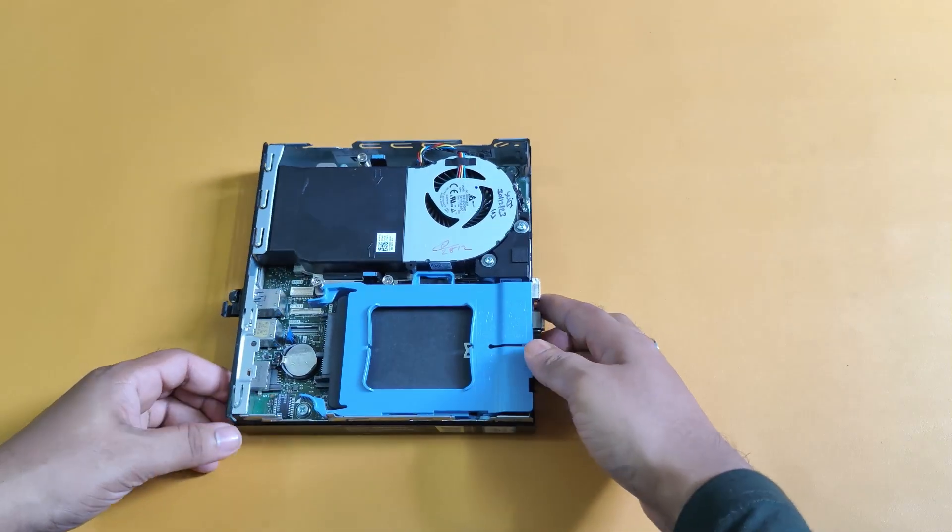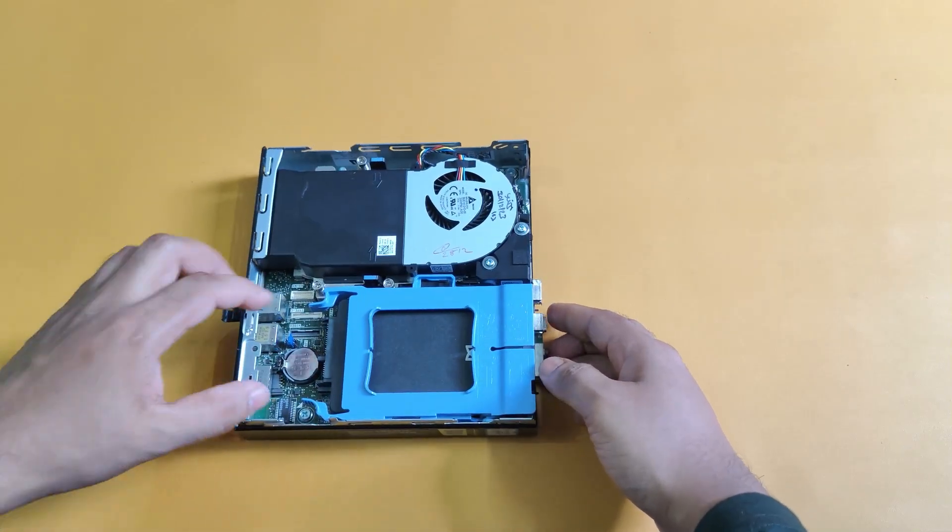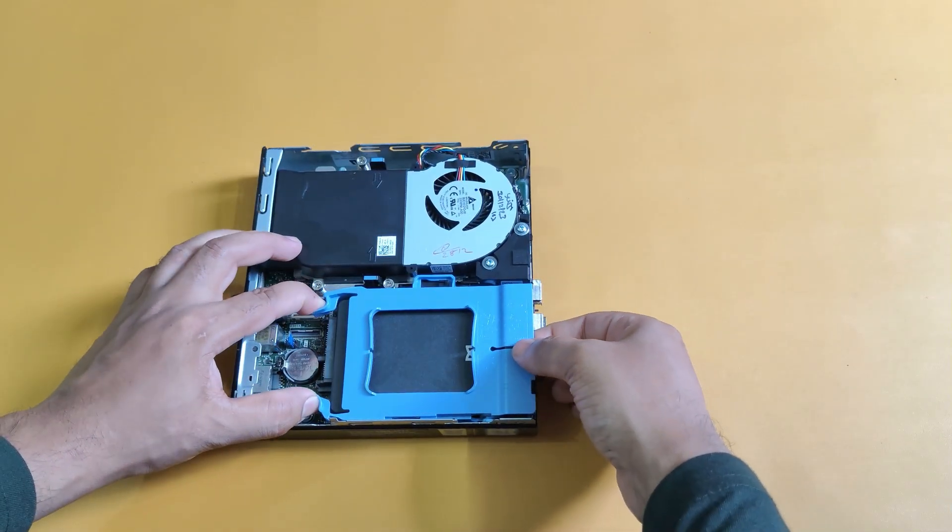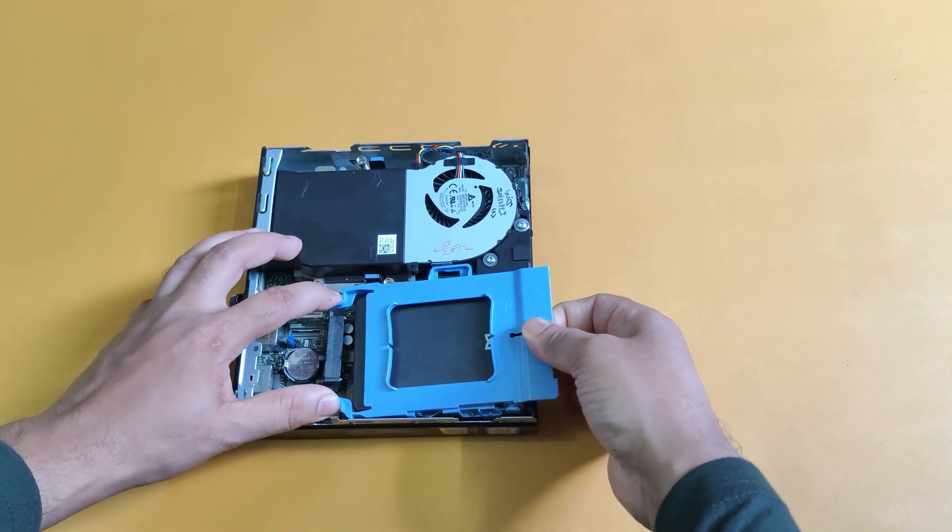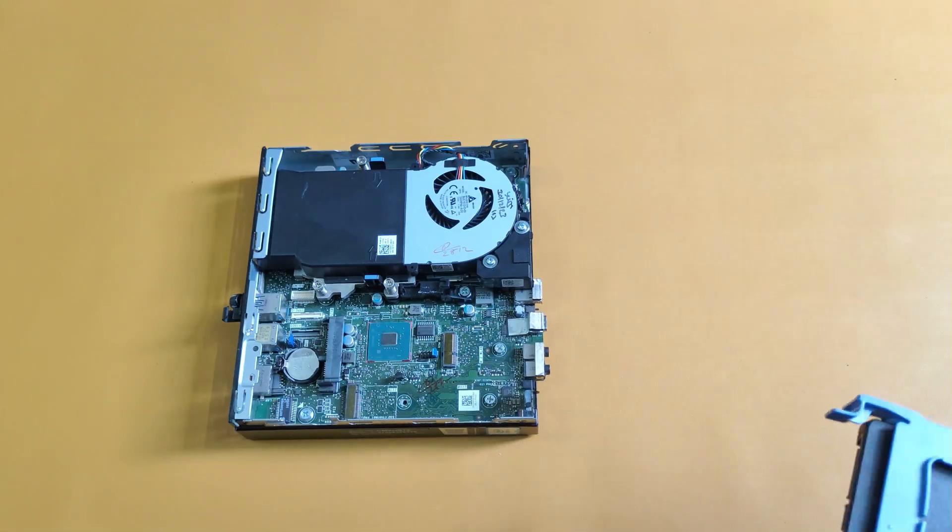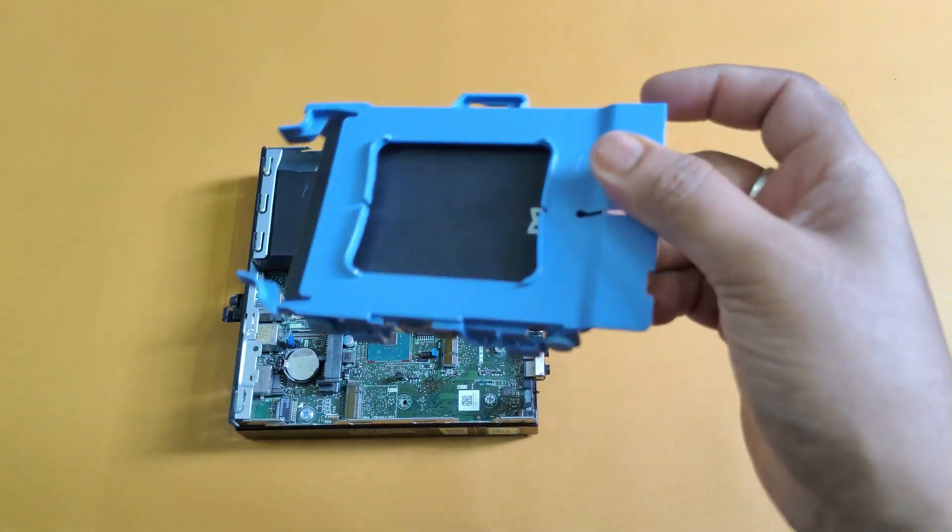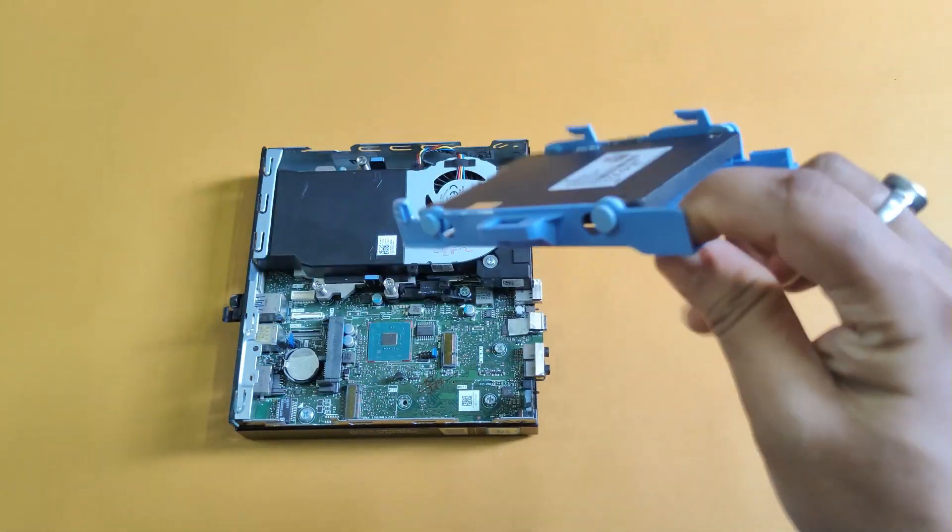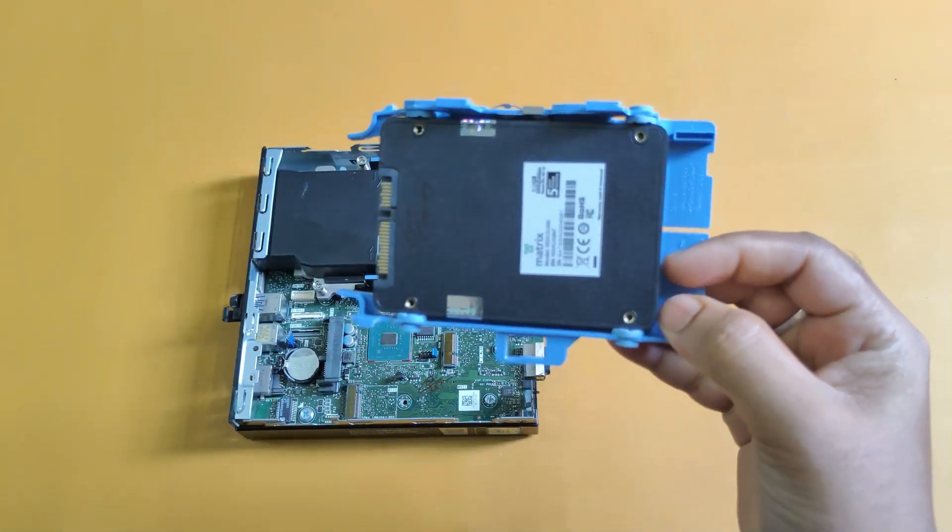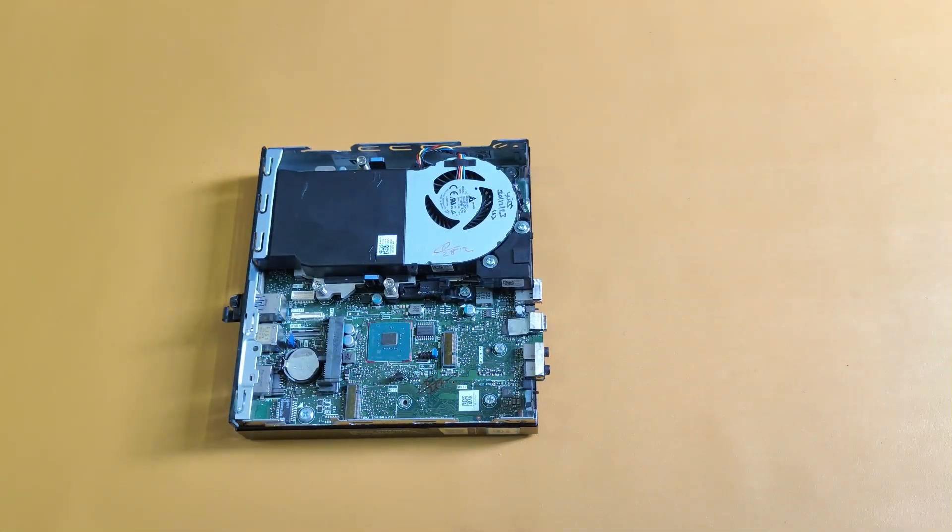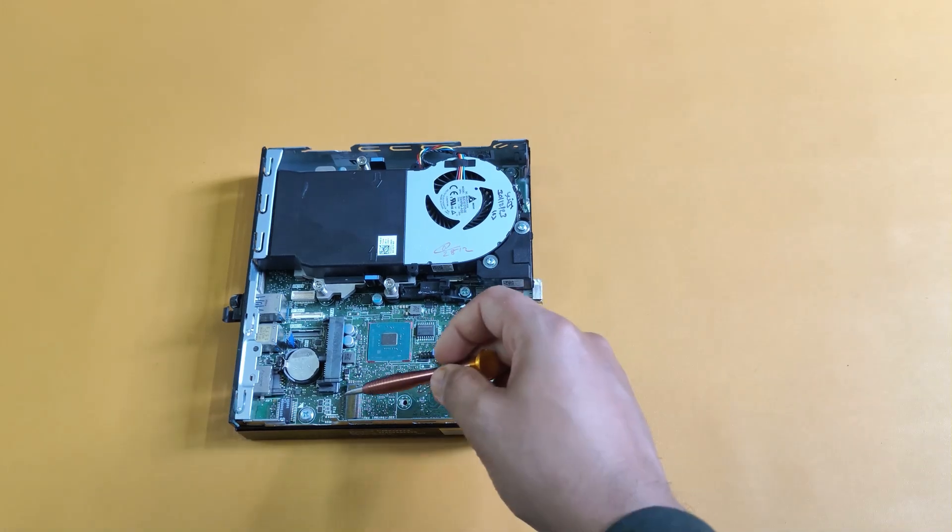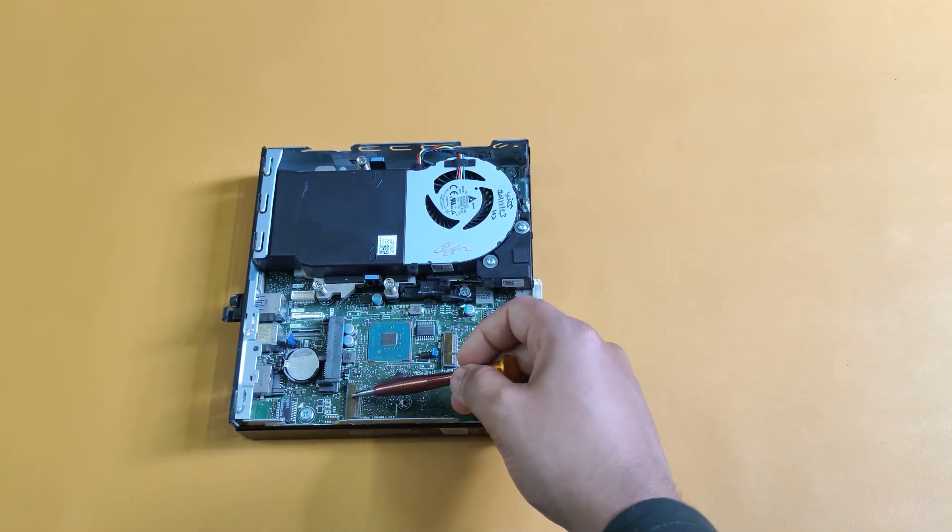I need to remove the 2.5 inch drive to locate the M.2 slot on the motherboard. The current operating system is installed on this 2.5 inch SATA drive. Now, I'll insert the new SSD into this M.2 slot.